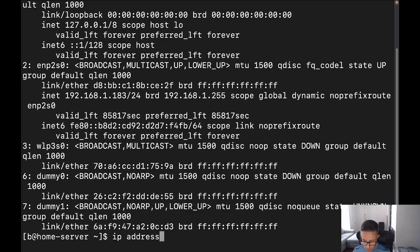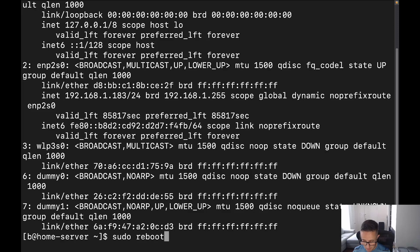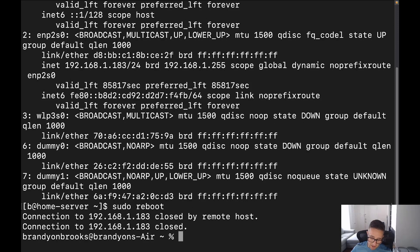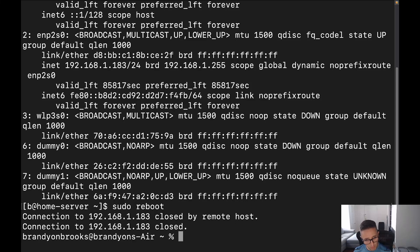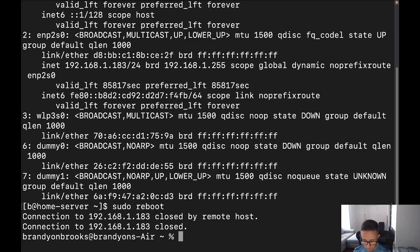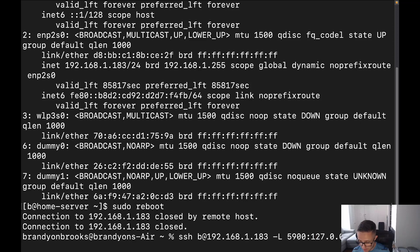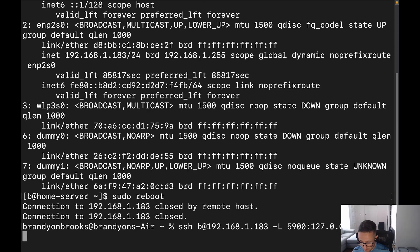So we're going to do is we're going to do a sudo reboot. It's going to take me out of there. We're going to have to give it just a bit of time here to go ahead and reboot the system. And I want to show you, just confirm for you that the dummy zero interface is no longer there. All right. And hopefully that should be done.